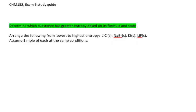Here we're asked to determine which substance has greater entropy. We have four ionic compounds that are all in the solid state: LiF(s), NaBr(s), KI(s), and LiCl(s). Let's assume we have the same quantity of all these compounds.